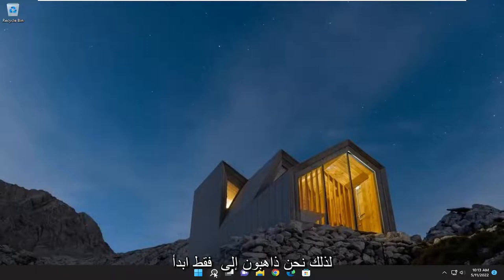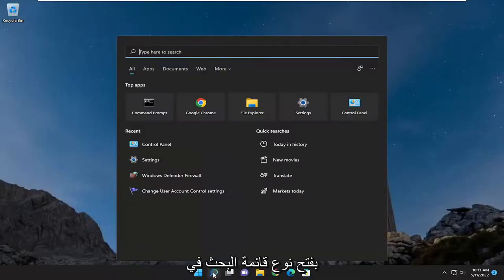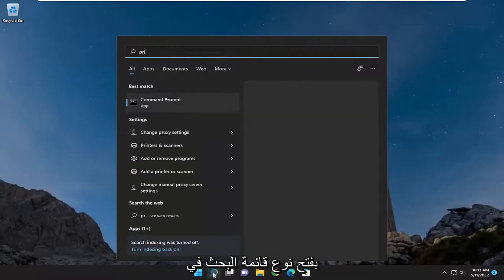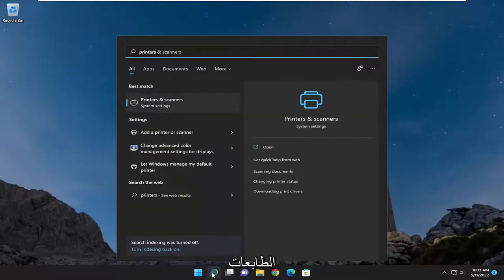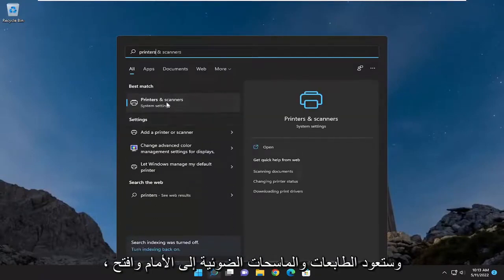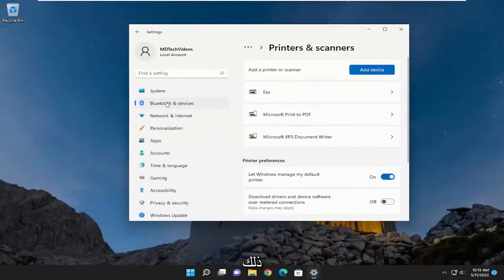We're going to start by opening the search menu, type in printers, the best match should be printers and scanners, go ahead and open that up.